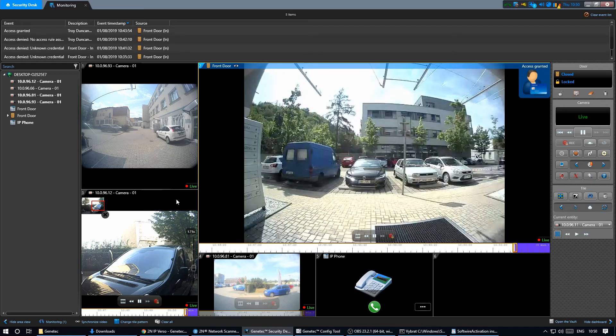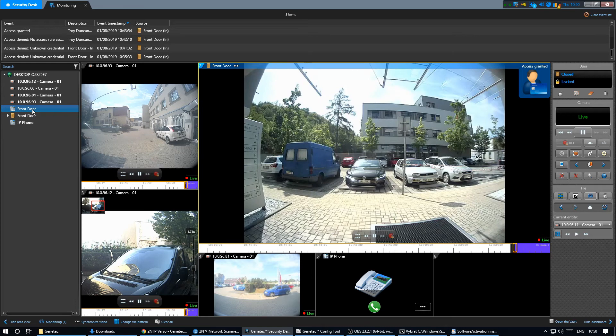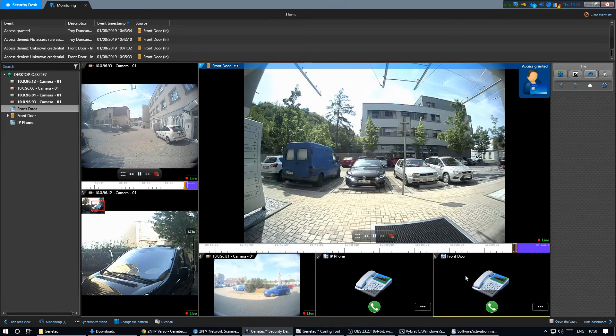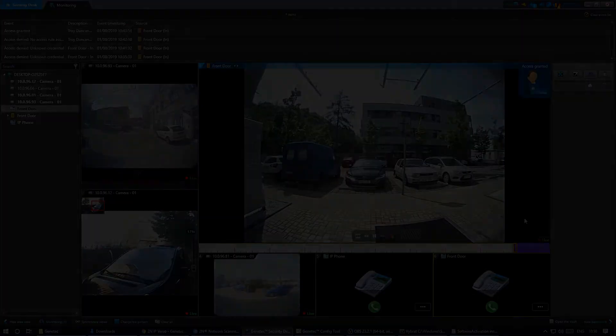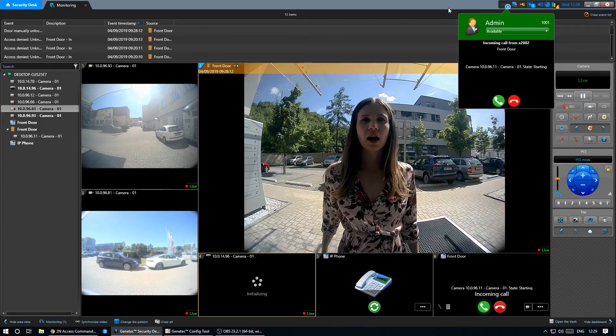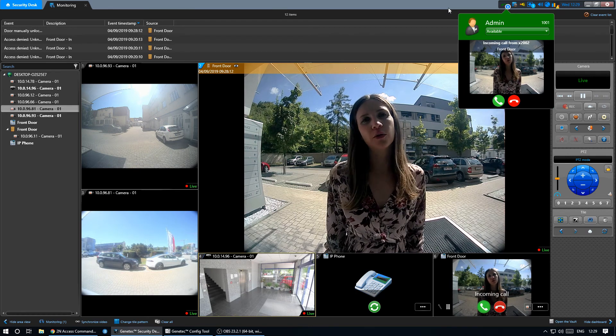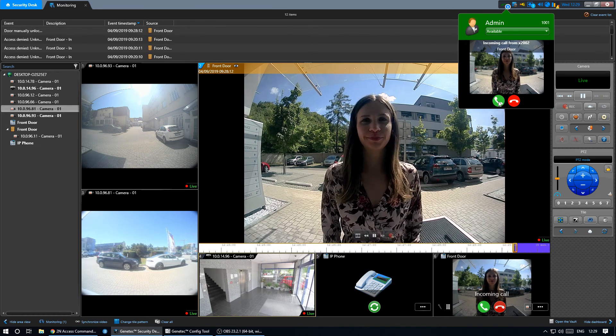We can place the intercom directly to one of the tiles to be better accessible. Now we can answer calls from the intercom from the security desk, forward them or record them.